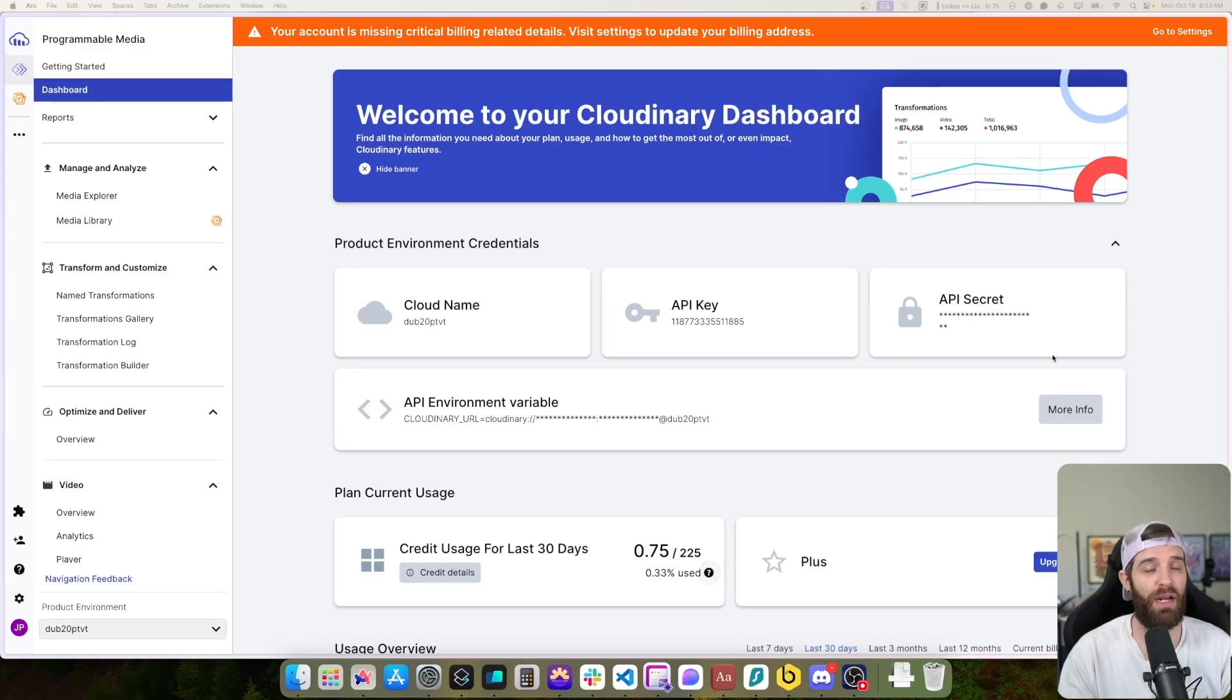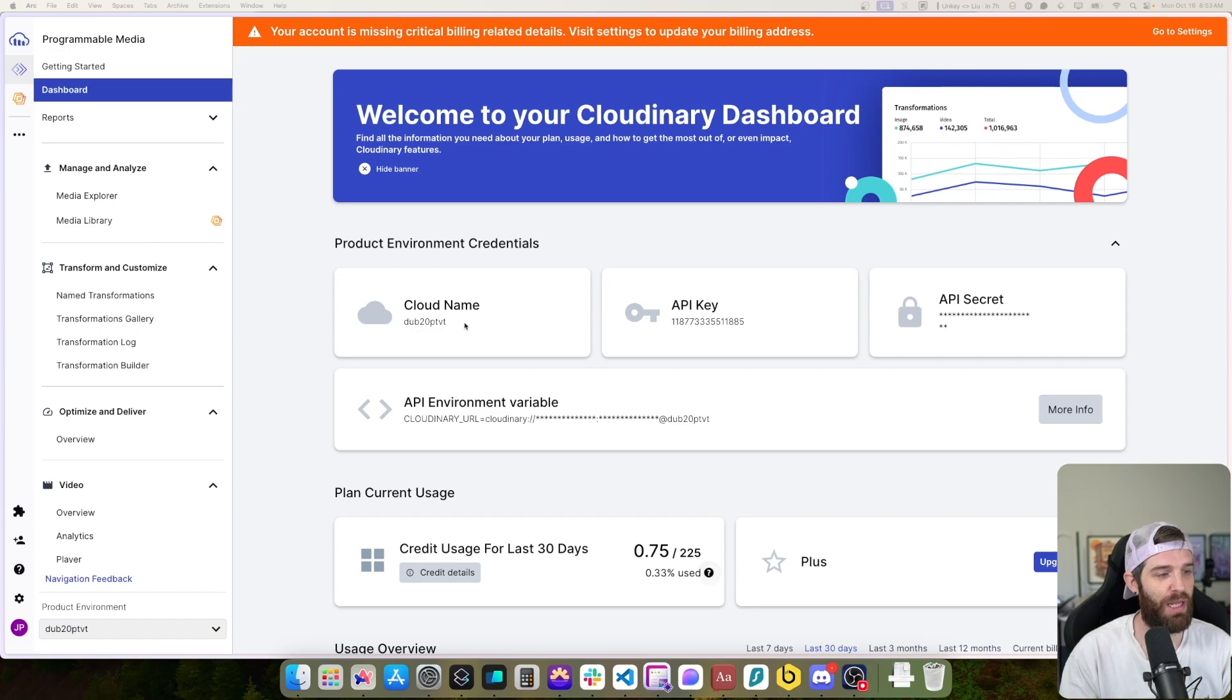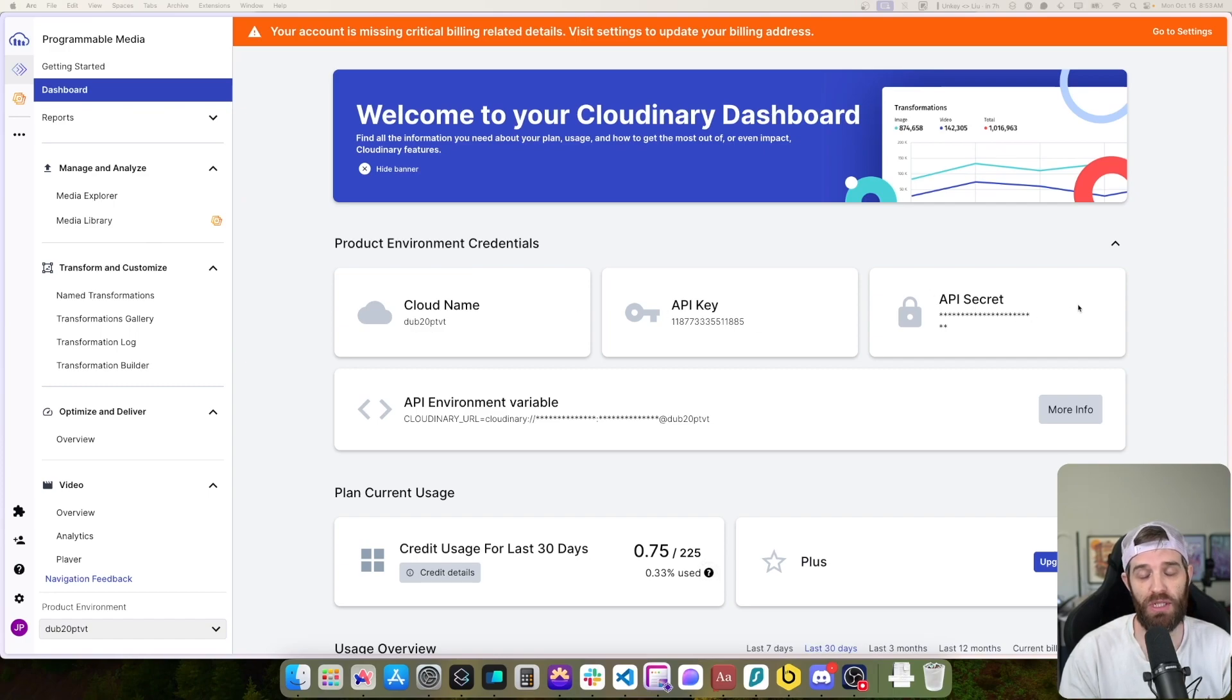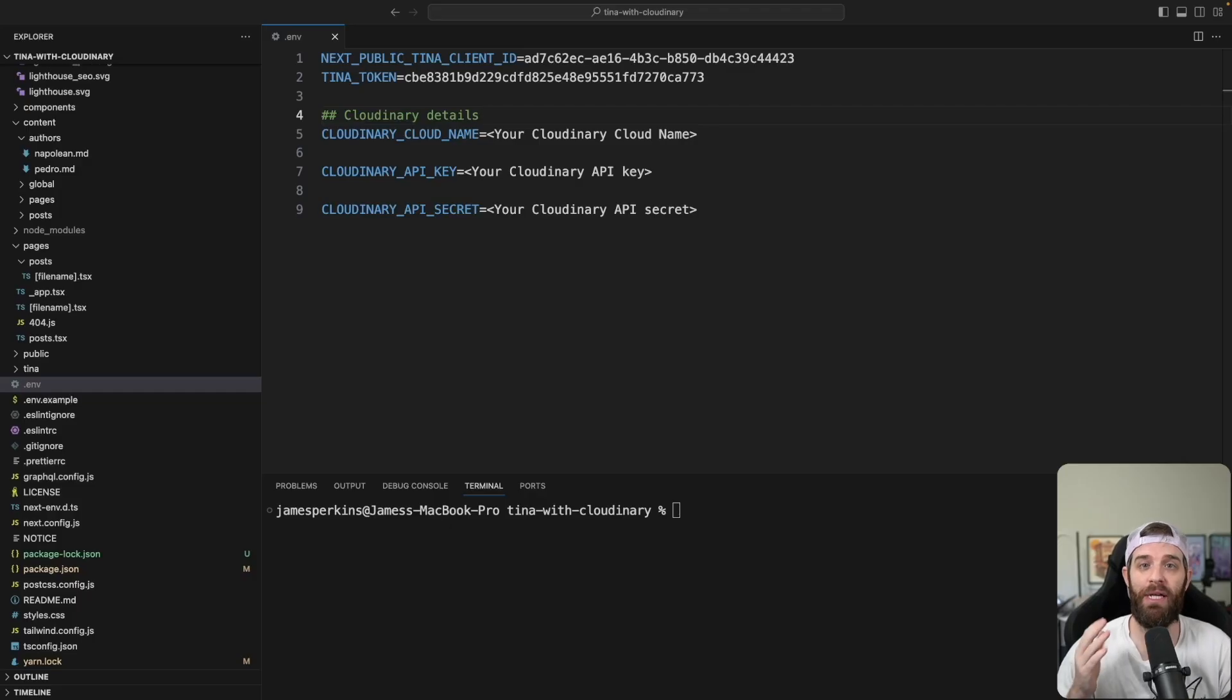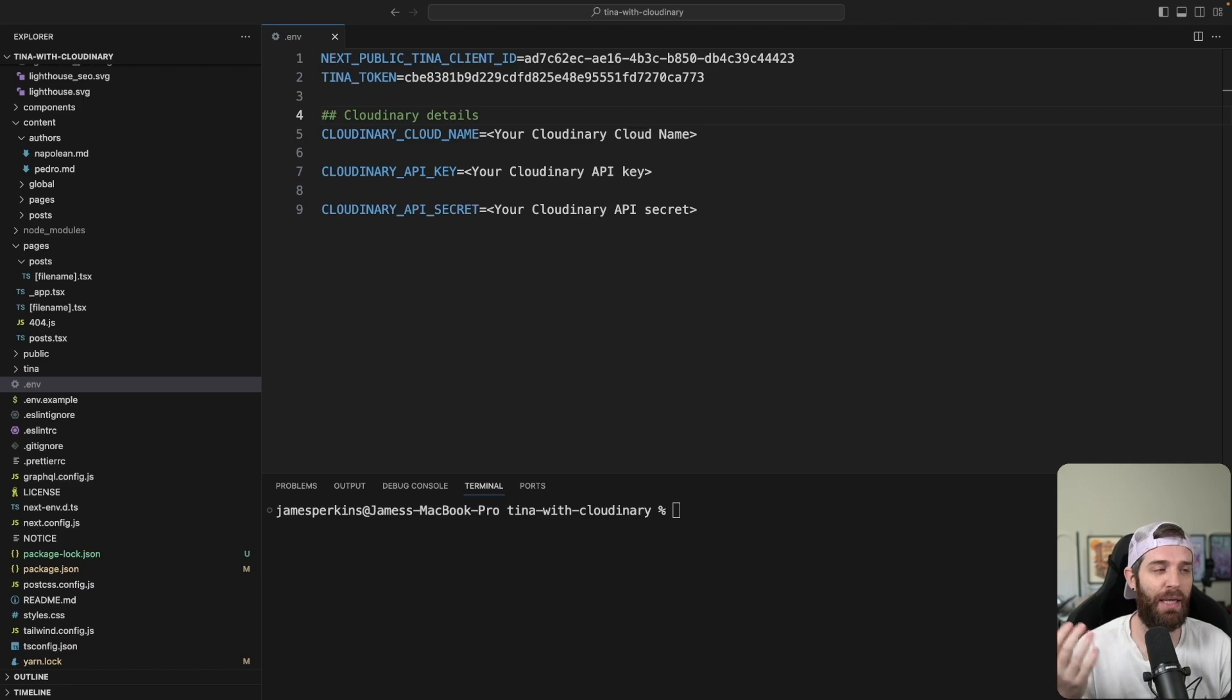So when you're logged in to your Cloudinary account under dashboard, you can grab your cloud name, API key and API secret, and those just need to be inserted into a .env with the following names: Cloudinary cloud name, Cloudinary API key and Cloudinary API secret.